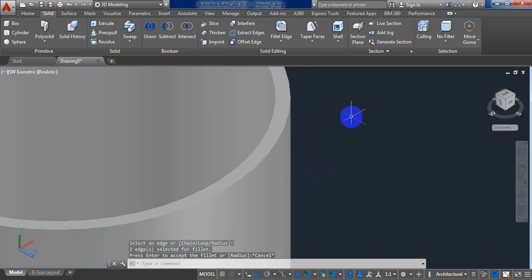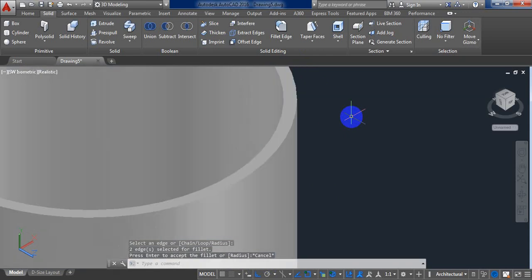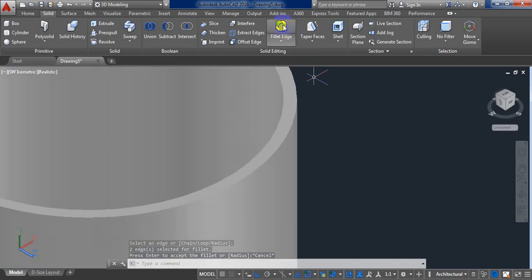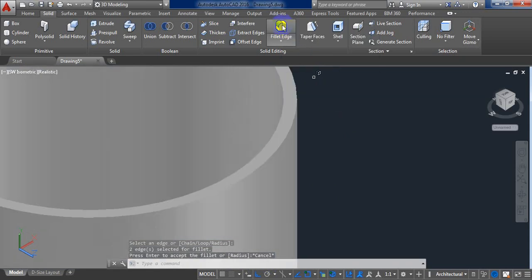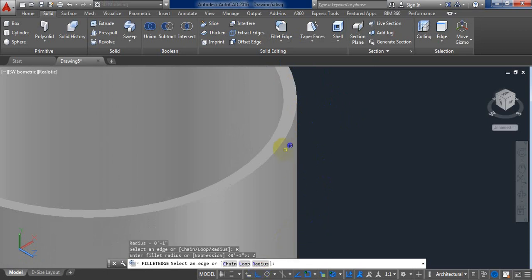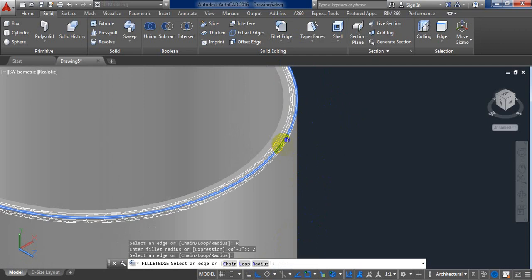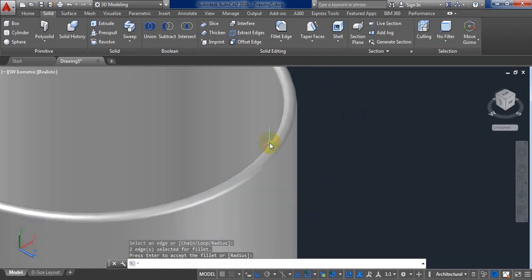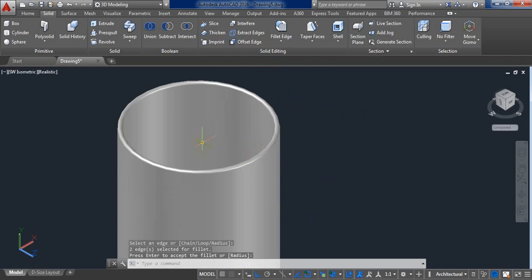Now select enter. Now select this corner and this corner. Enter. I will select this part and this part, enter. Select enter two times.